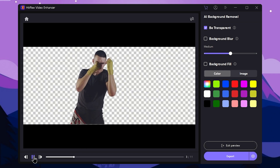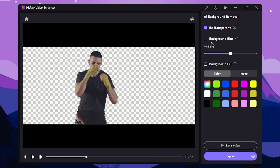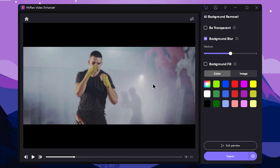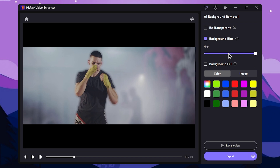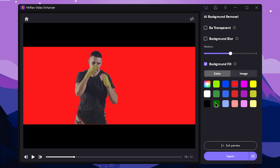Select the preview menu and select background remove. Select the result. Select the background blur — we can blur the background in the original video. We can adjust the background blur level and set the value to medium. We can use the background fill option and apply the background in this video.